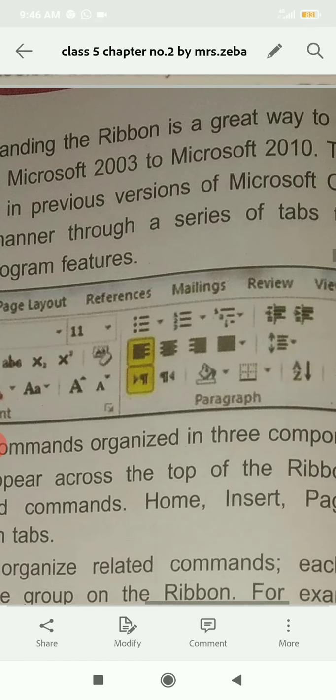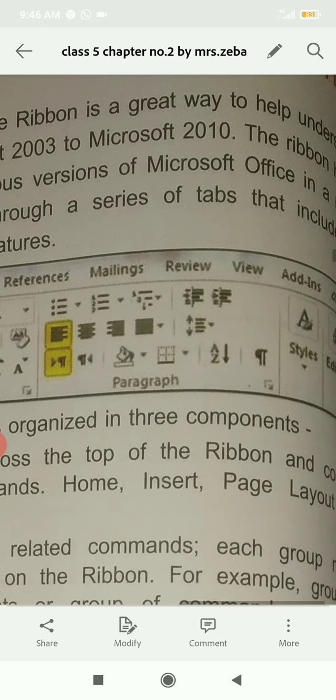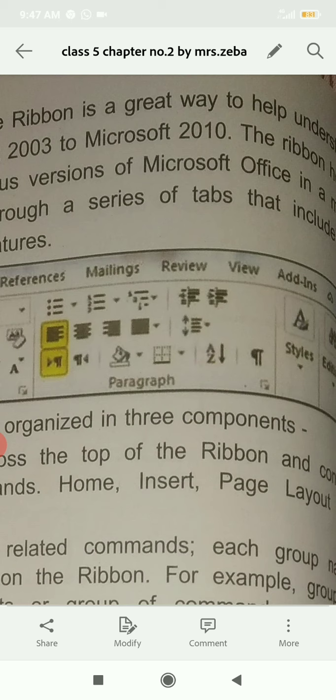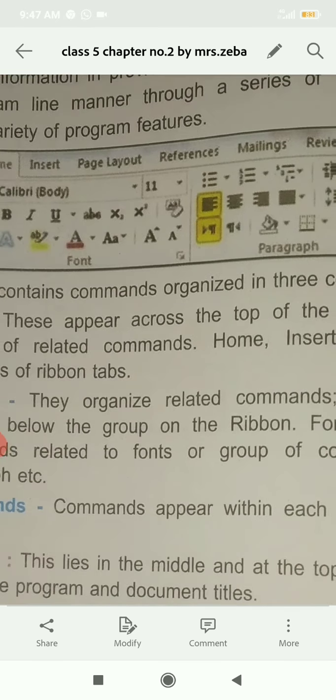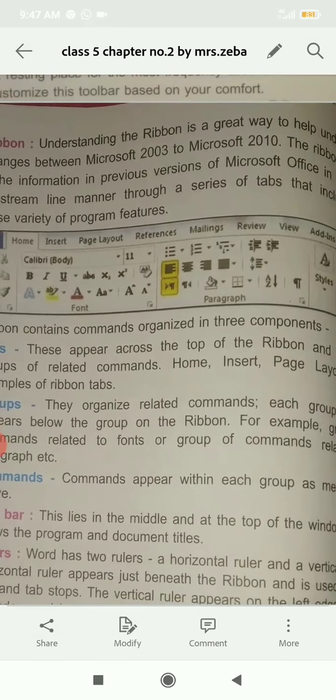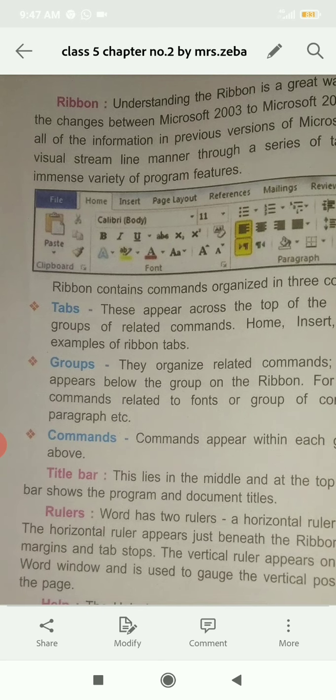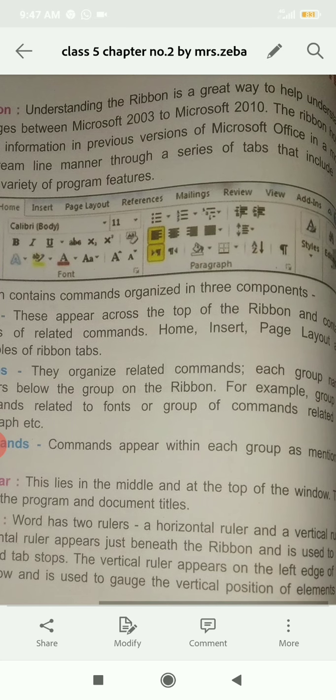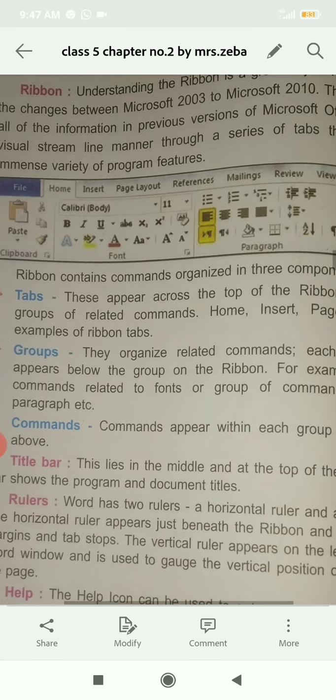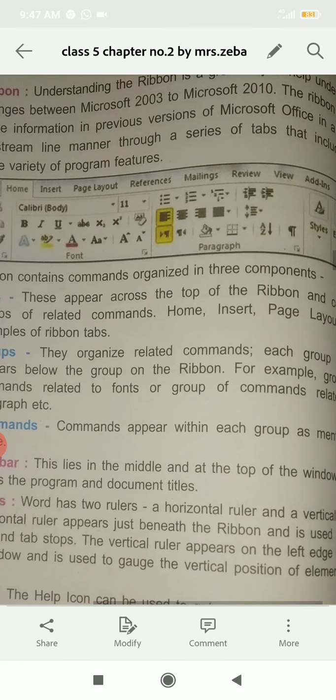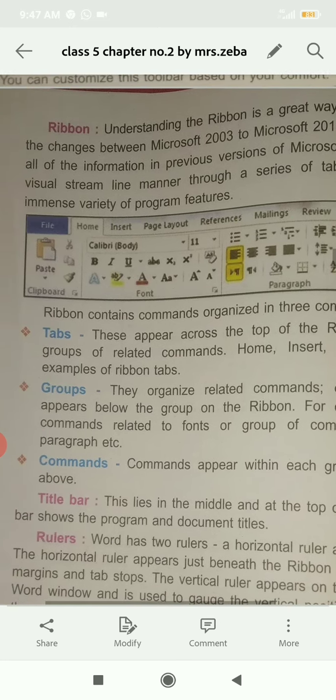Different tabs are arranged and we can easily use these. Ribbon contains commands organized in three components. Number one: Tabs. These appear across the top of the Ribbon and contain groups of related commands. They are placed here like Home, Insert, Page Layout. These are ribbon tabs.